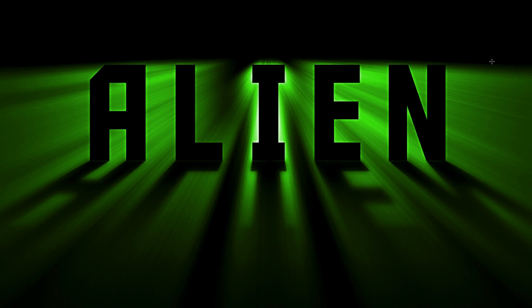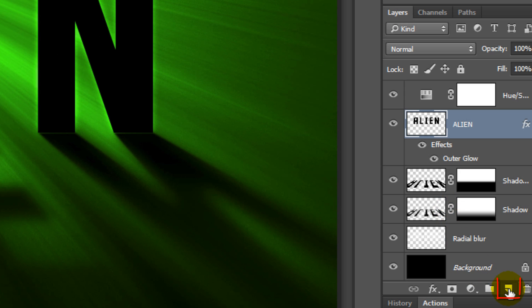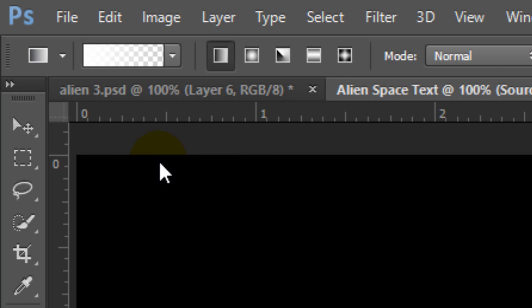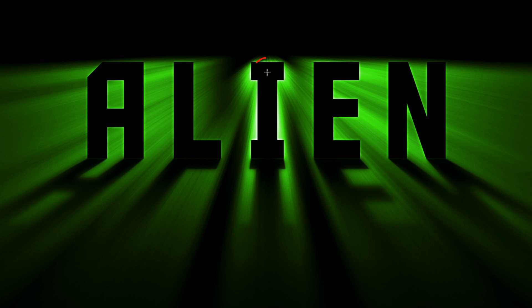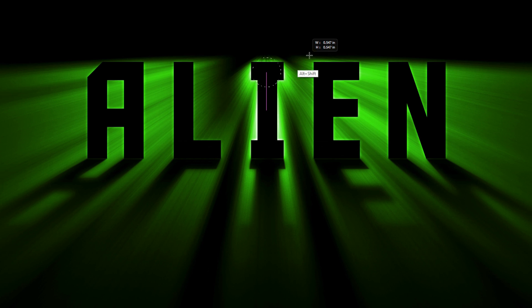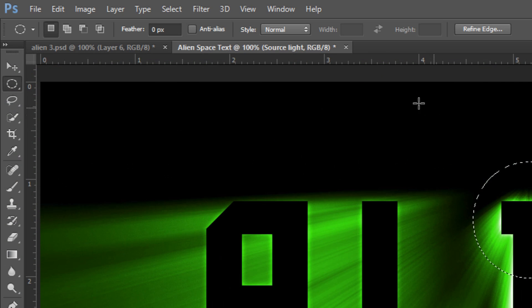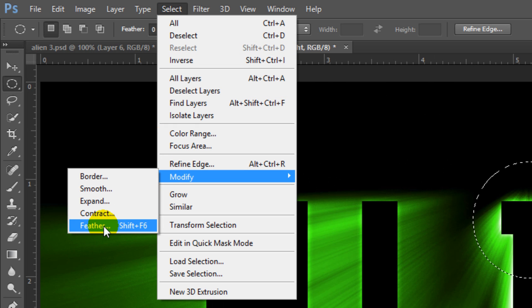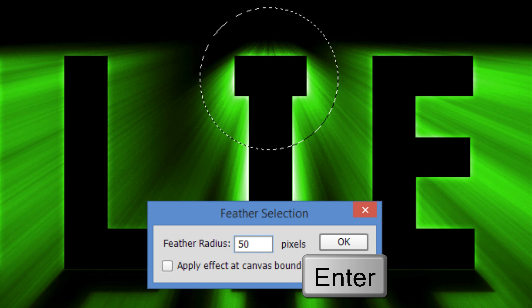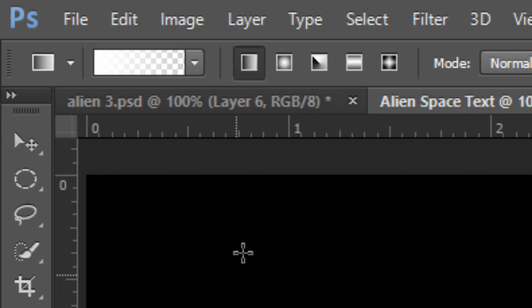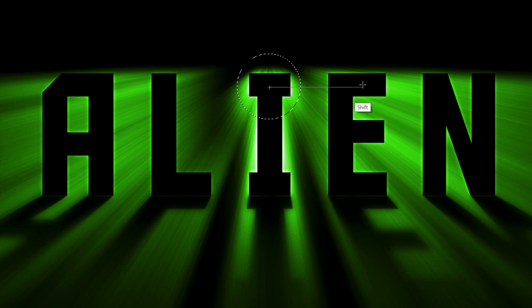Next, we'll add a small bright flare at the source of the Radial Blur. Click the New Layer icon to make a new layer. Name it Source Light. Open your Elliptical Marquee Tool and go to the center of the source of the Radial Blur. Press and hold Alt or Option plus Shift as you drag out a circle approximately this size. Go to Select, Modify and Feather. Feather it 50 pixels and click OK or press Enter or Return. Open your Gradient Tool and click the Radial Gradient icon. Go to the center of the circle and press and hold Shift as you drag the gradient line across approximately twice the distance of the diameter of the circle. Then release.